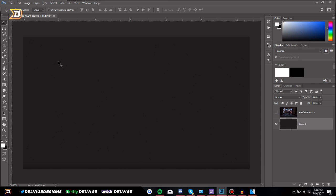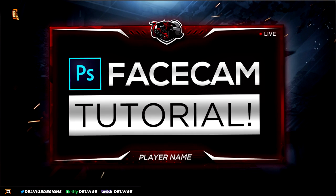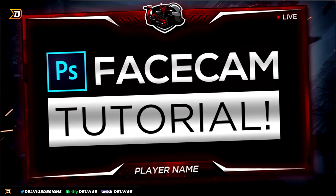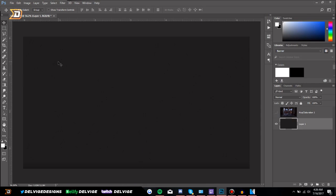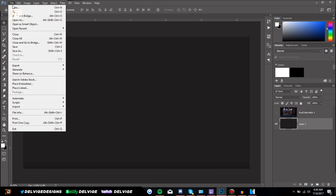Hey, what is going on guys, it's Delvige, and today I'm going to be bringing you a video on how to create a face cam border in Photoshop. This is one of the tutorials that you guys requested in the comment section below, so I'm going to show you how to make them. It's actually not that hard, so the first thing we want to do is go into Photoshop and go to File > New.